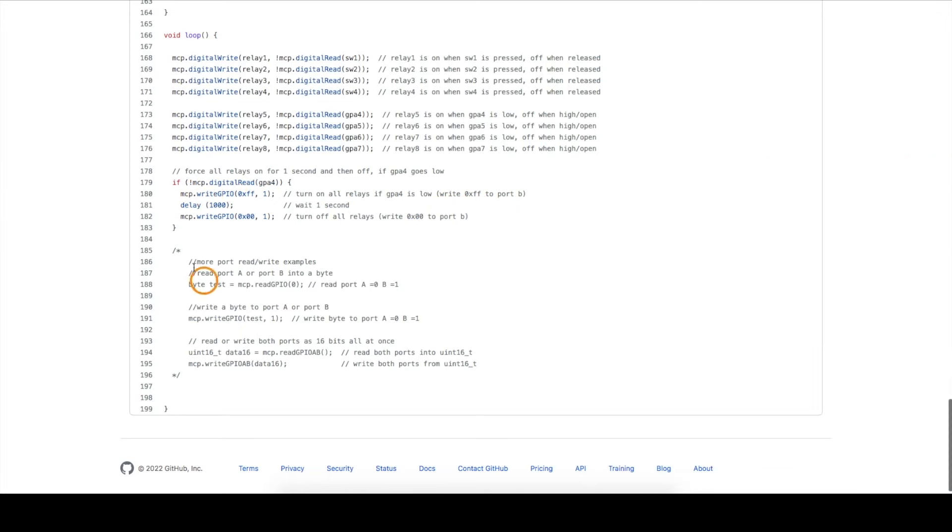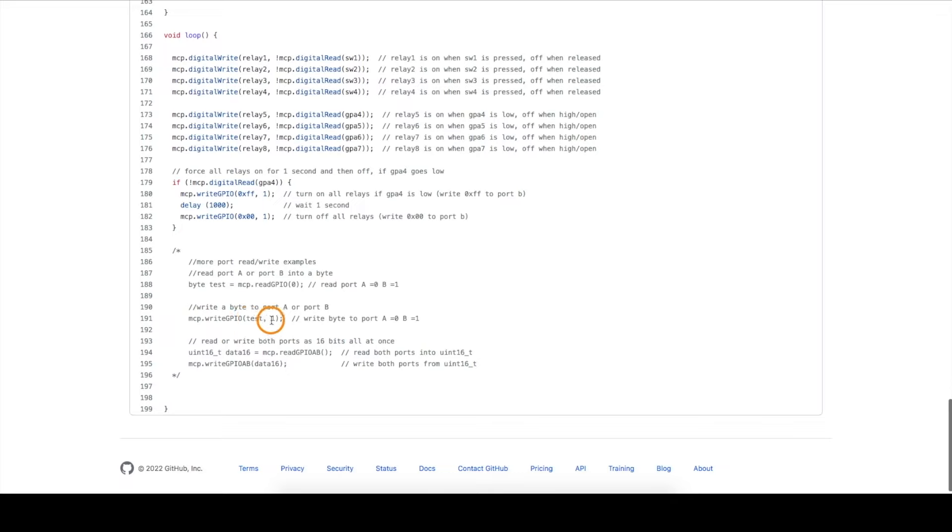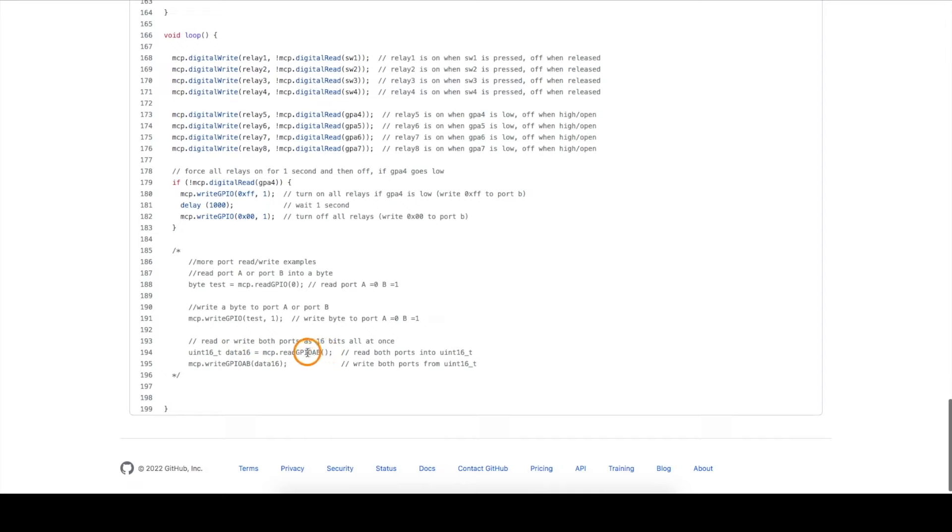There's some more commands that I commented out, but I just put them here as a reminder of what I can do. So instead of just reading in one switch at a time using digital read, I can just read in the entire port A or port B into a single byte. I can write a byte to an entire port all at once, like I did with turning on all the relays. Or I can even treat all 16 GPIO as one 16-bit variable, reading in both ports A and B, or writing to them at the same time. So it just depends what I would like to accomplish.